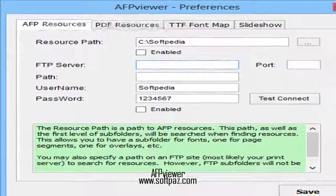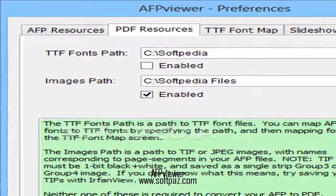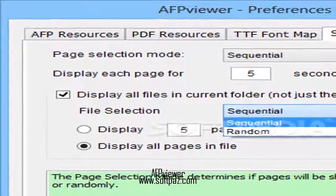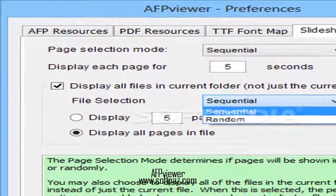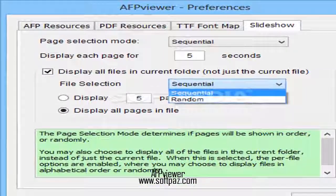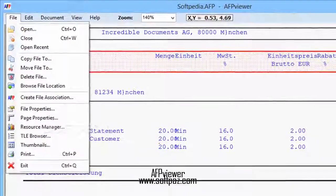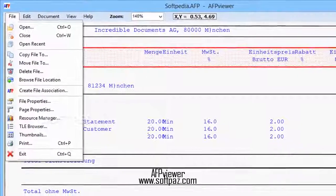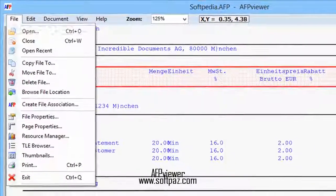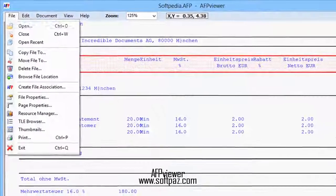Taking all of the above into consideration, AF Viewer is a lightweight and small app that offers all the necessary tools for analyzing advanced function presentation files. While it does not enable you to modify the actual content of your AFP files, AF Viewer makes it simple for you to convert and extract elements from them. You can read this review, add your own review, or download AF Viewer from SoftPaz via the link in the description. Have a good day.